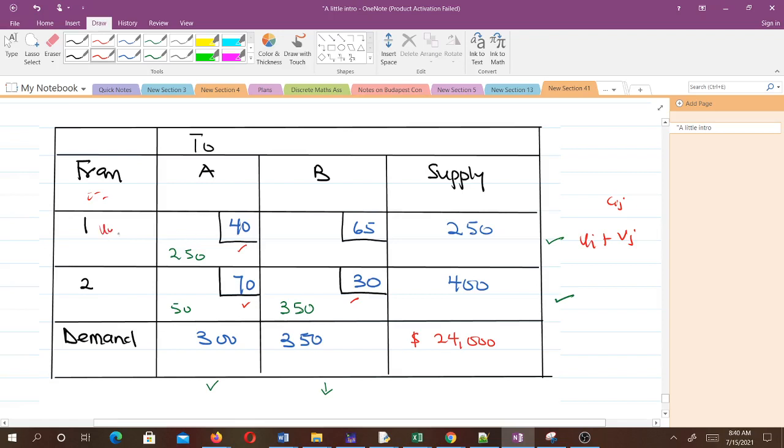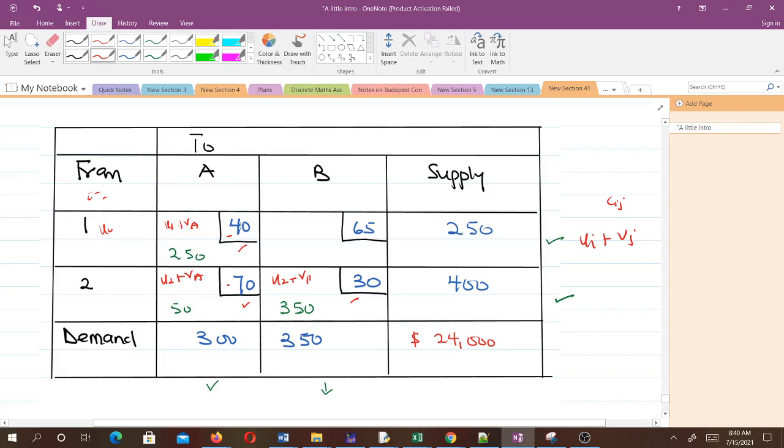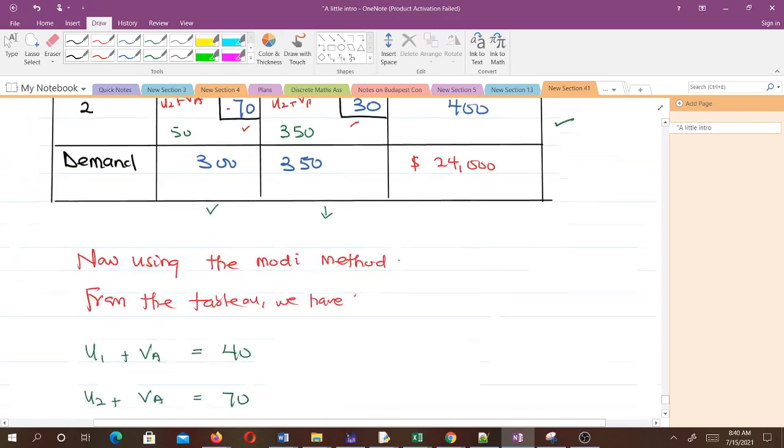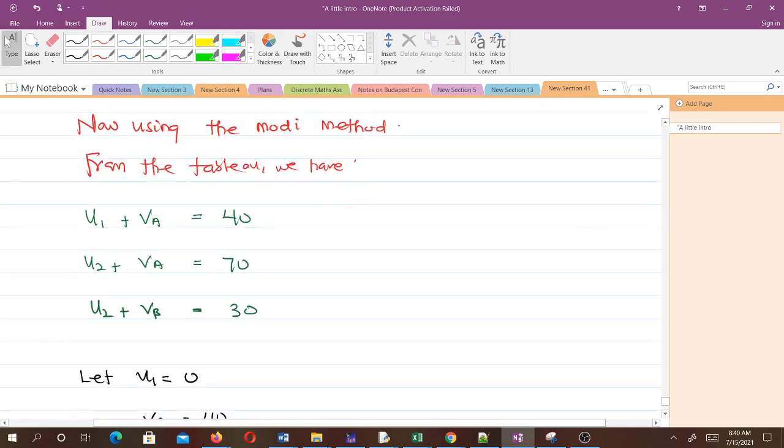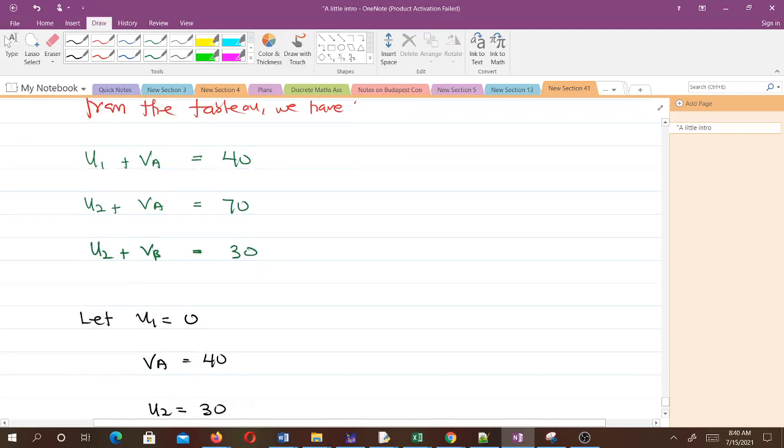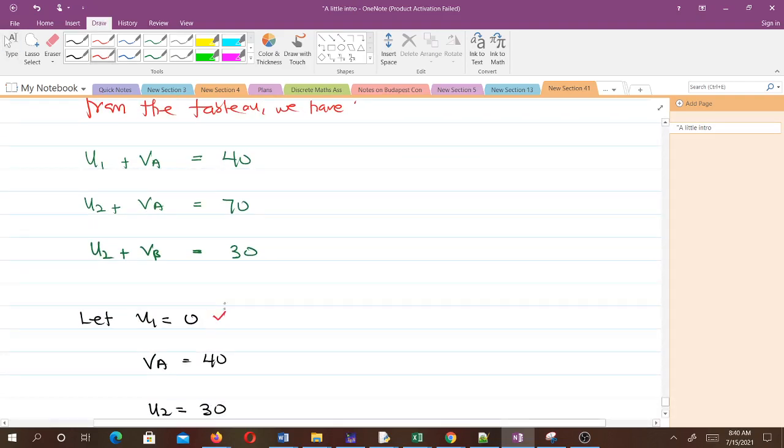This cell gives us u1 plus vA equals 40. This cell gives us u2 plus vA equals 70. This cell gives us u2 plus vB equals 30. We have this system of equations. We set u1 to be zero to find the other values.